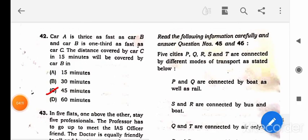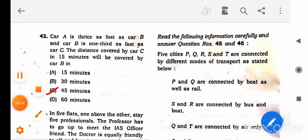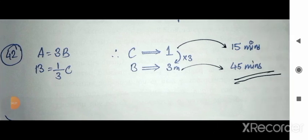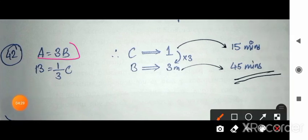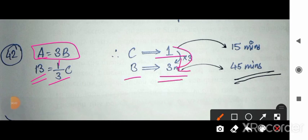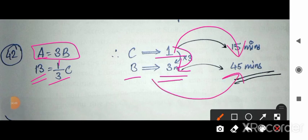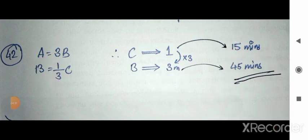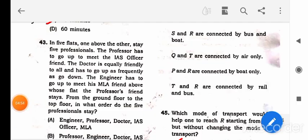Question 42: Car A is thrice as fast as car B, and car B is one-third as fast as car C. If car C covers a distance in 15 minutes, how long will car B take? Since B is one-third the speed of C, B takes 3 times longer. So 15 × 3 = 45 minutes. The answer is 45.